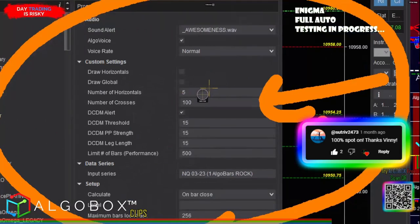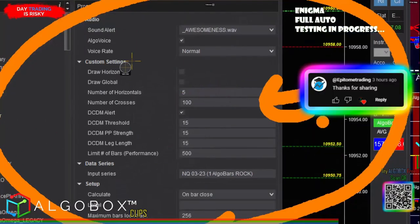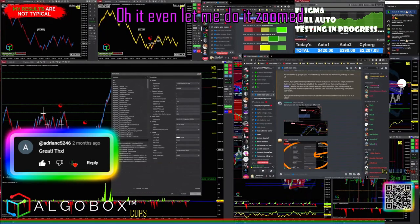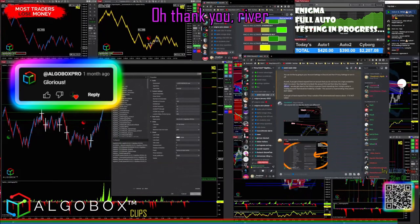Let me do it - oh, it even let me do it zoomed! Oh, thank you, river!